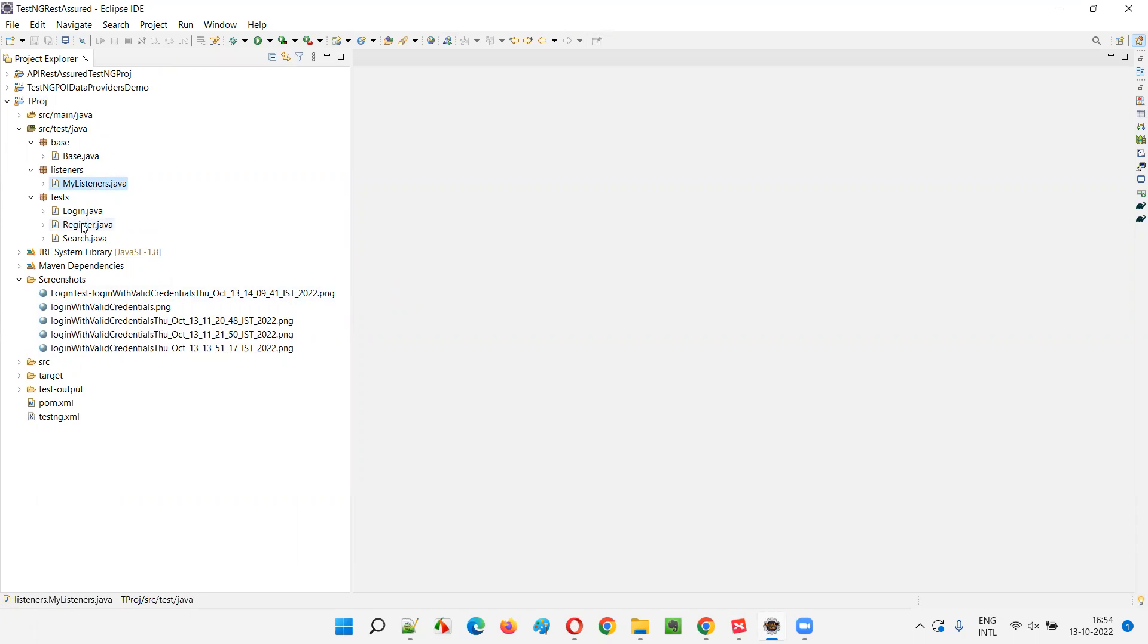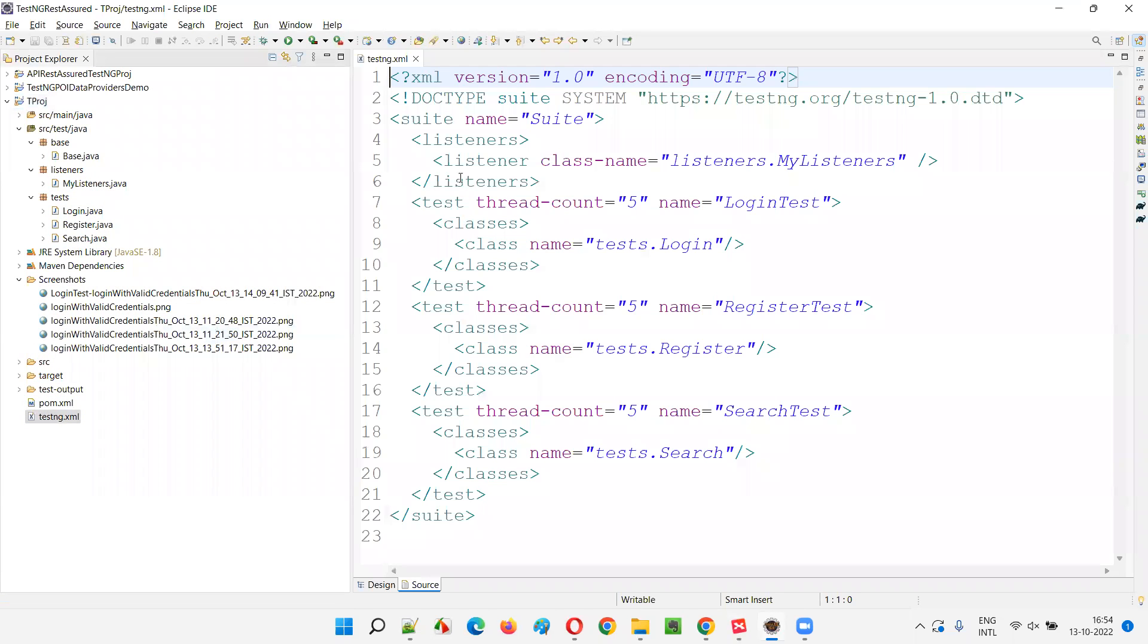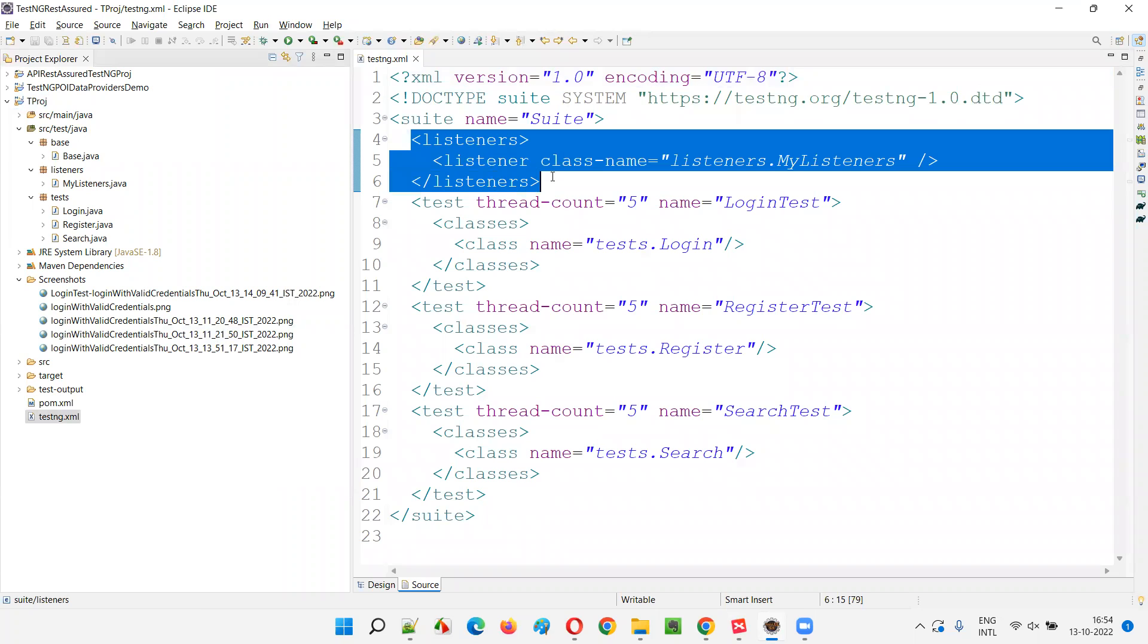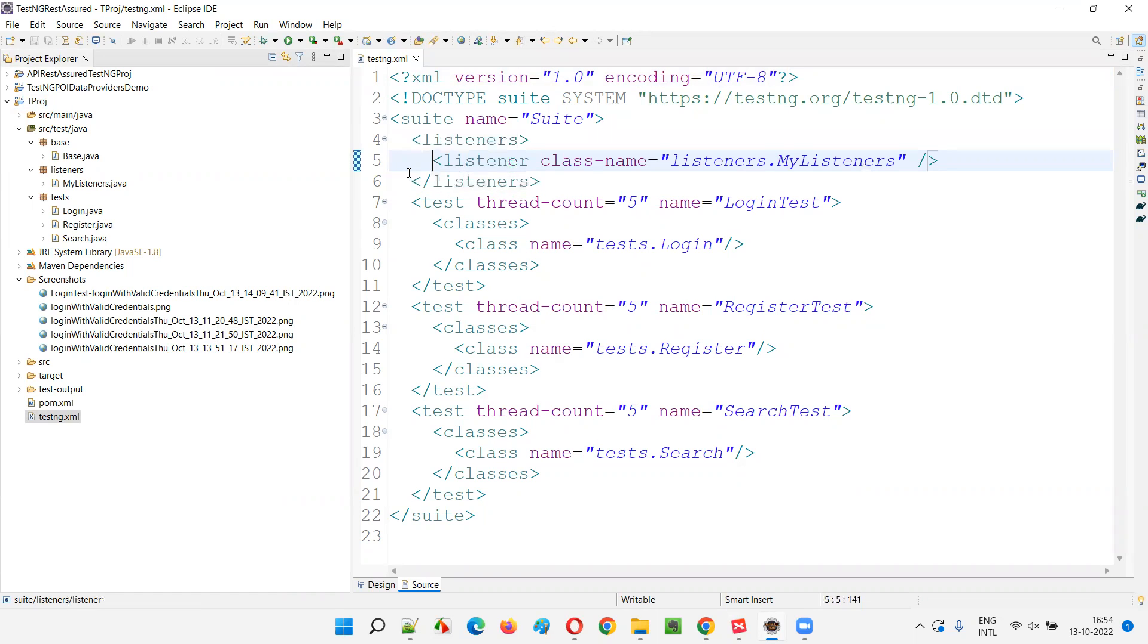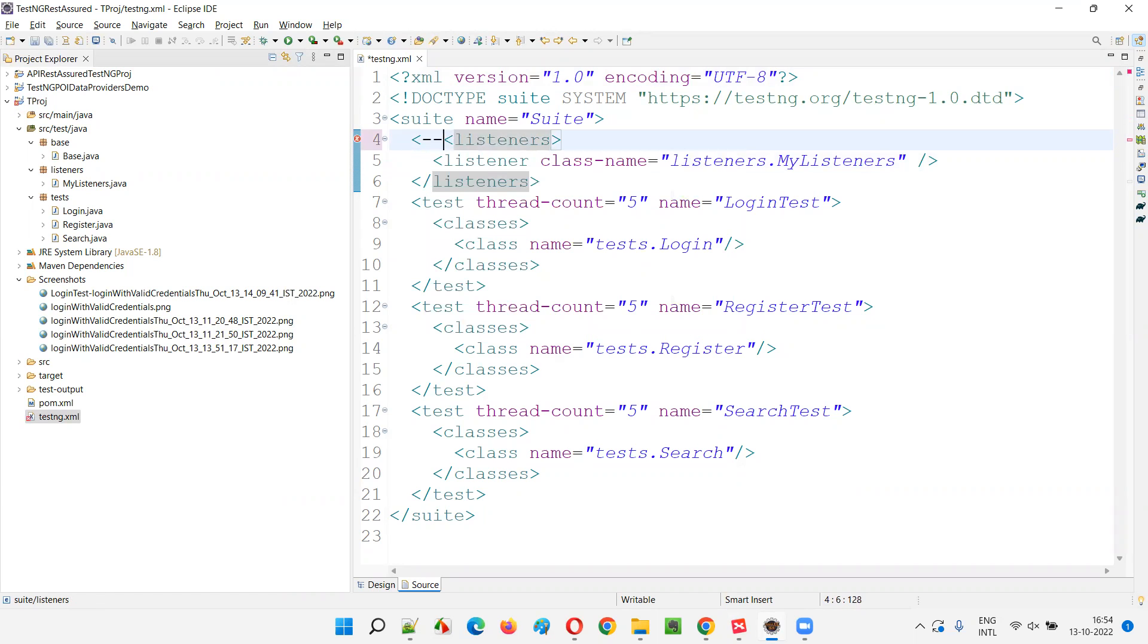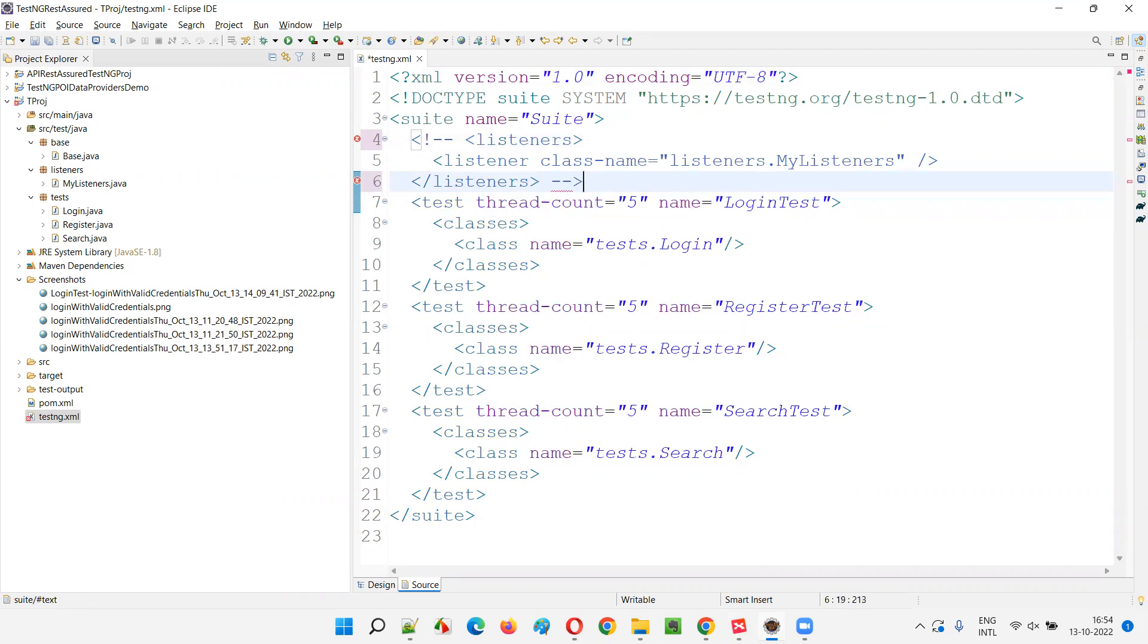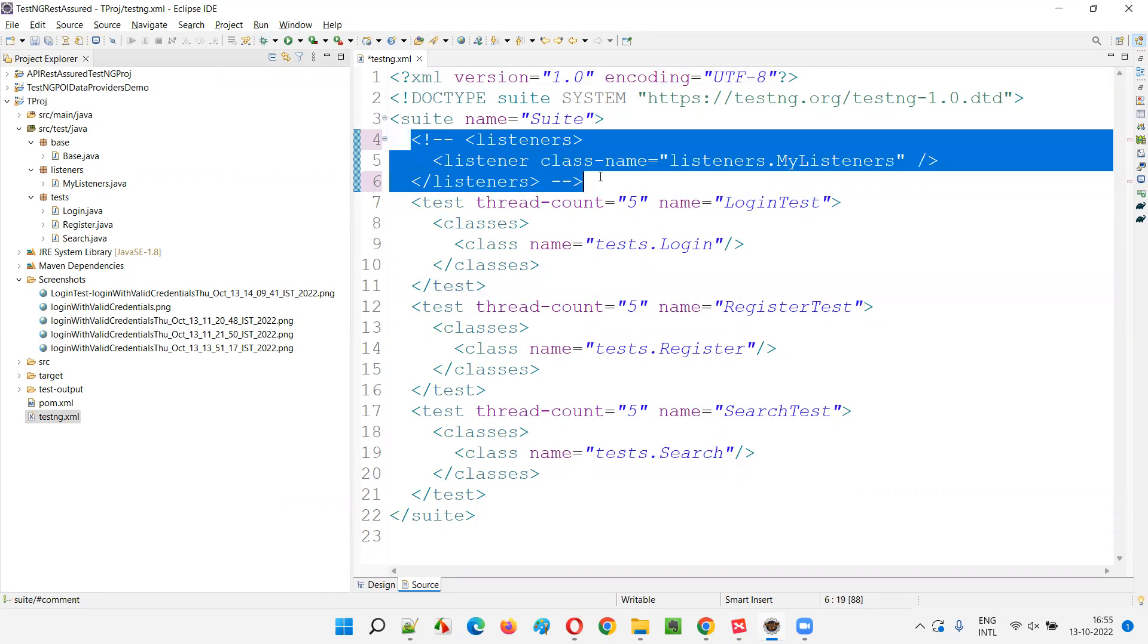But now what I'm going to do is I'm not going to use the listeners class now. How this automation tests are connected to this listeners class by using this testng XML file. If you open this testng XML file, we have added this listener tags. I'll comment it out. I'll just comment up to here. So it is not going to work now. This is the starting of the comment, this is the ending of the comment.